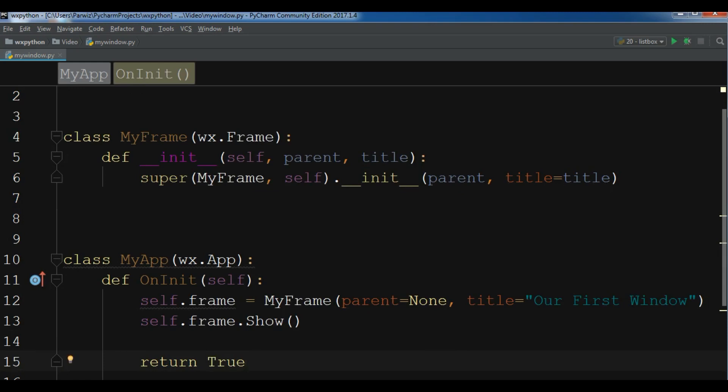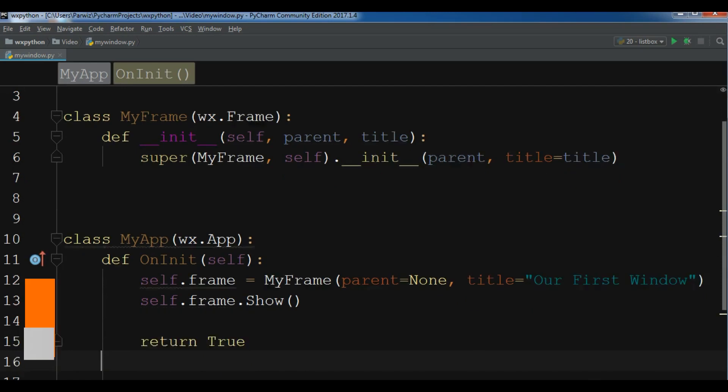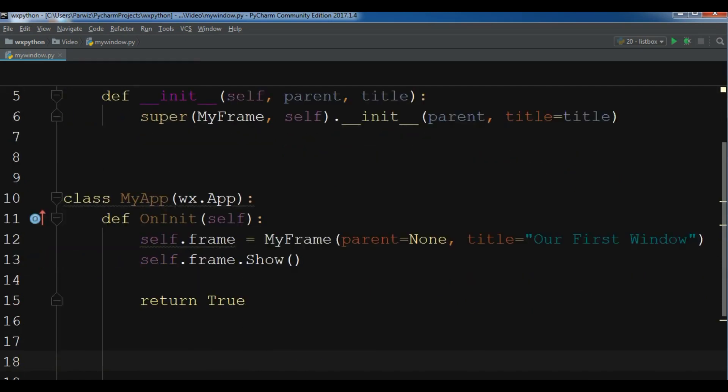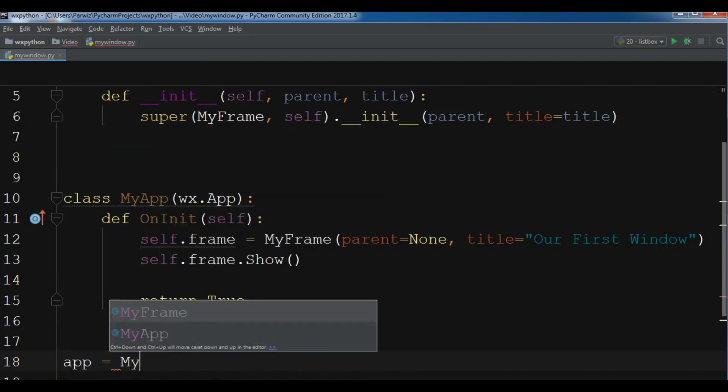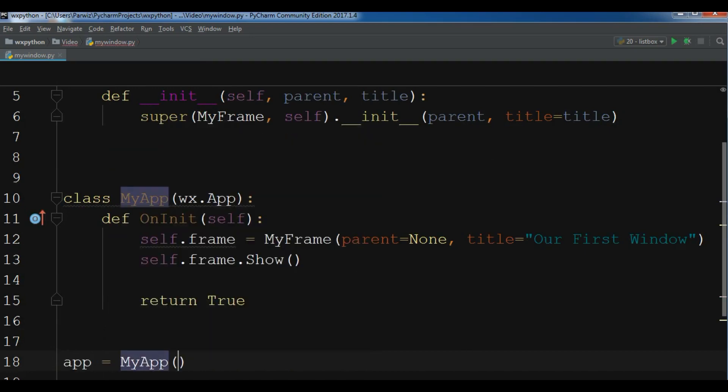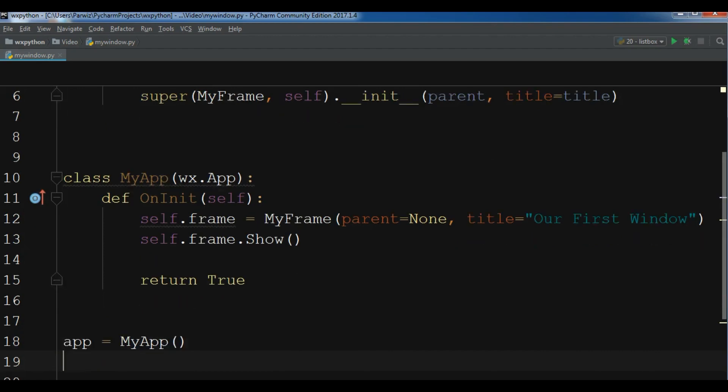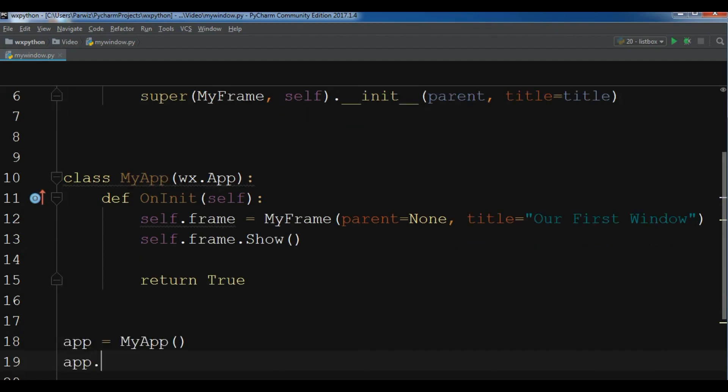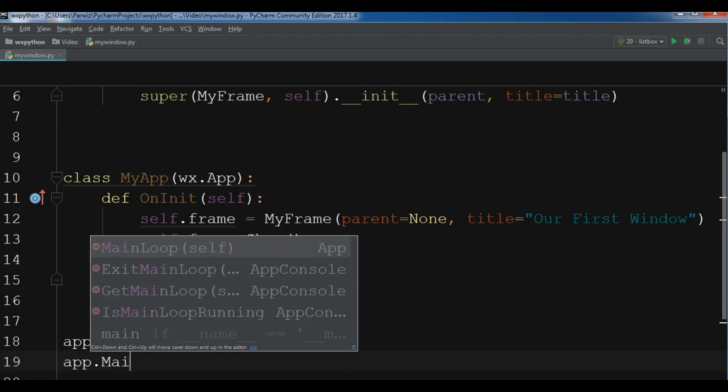Now we have created our frame class and our application class. And in the application class we have created our frame object. After this we are going to make our application object, MyApp, and now I'm going to start my main loop.